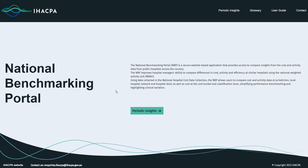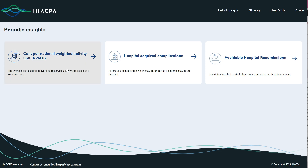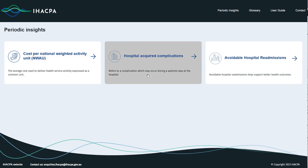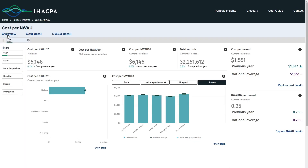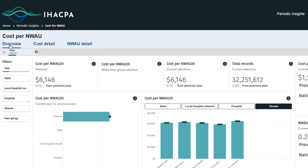Currently, the National Benchmarking Portal has three measures: cost per NWAU, hospital acquired complications or HACs, and avoidable hospital readmissions or AHRs. In this video, we explore the cost per NWAU measure. Within the cost per NWAU measure, there are three dashboards: overview, cost detail and NWAU detail.